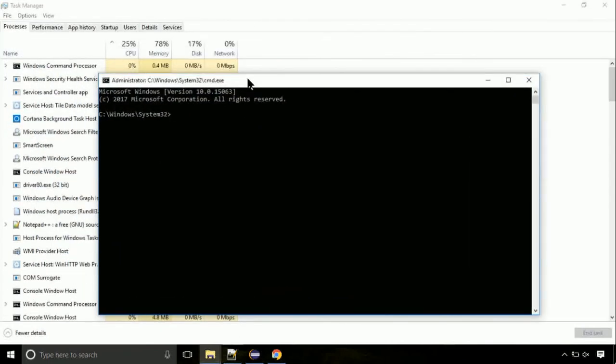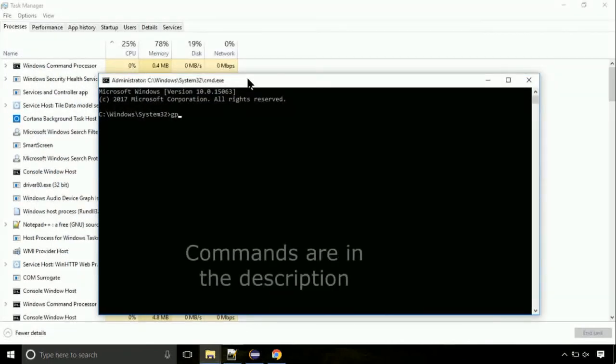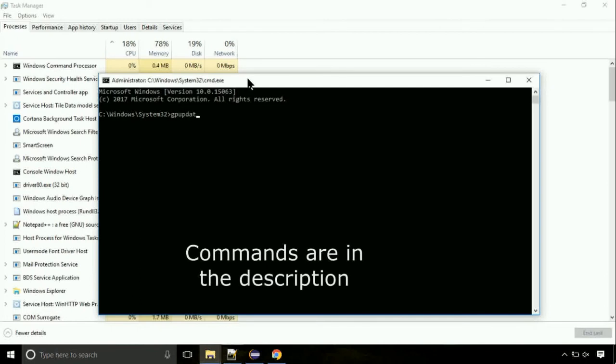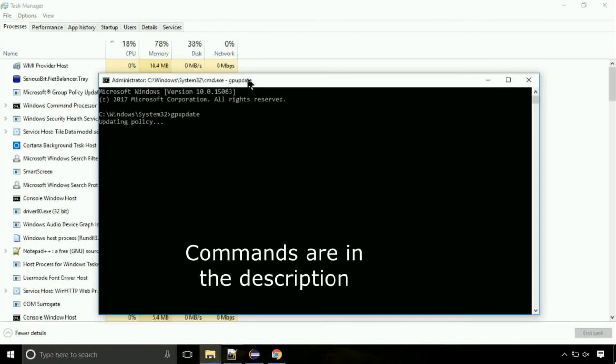On the command prompt, type this command to update GP. The commands are in the description.